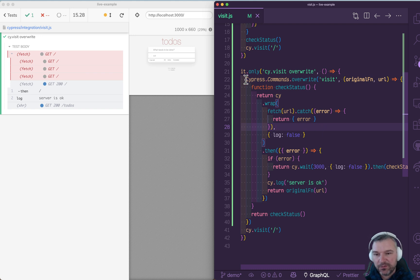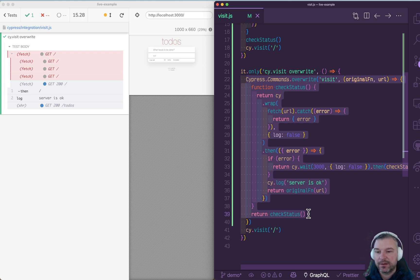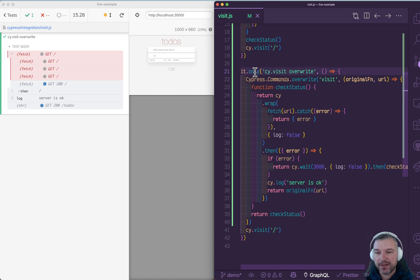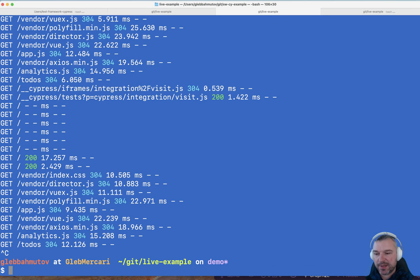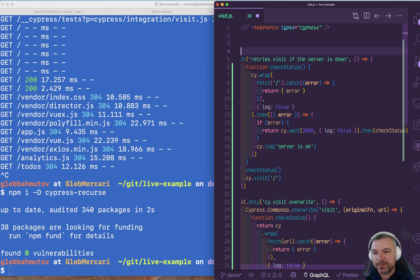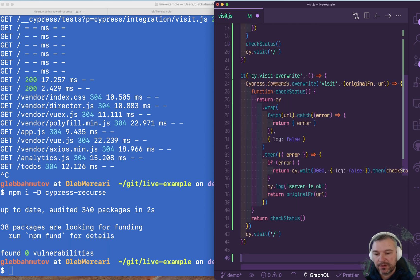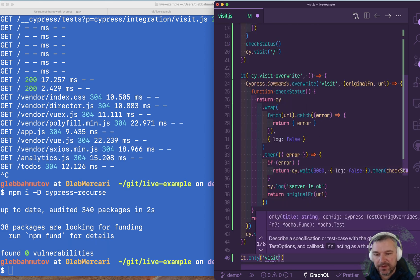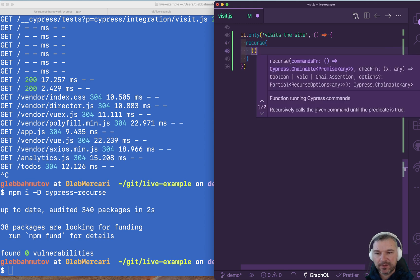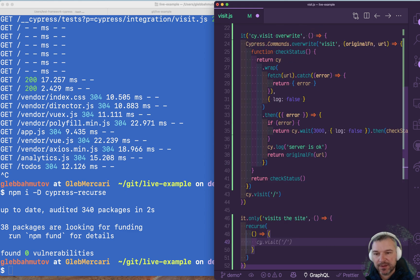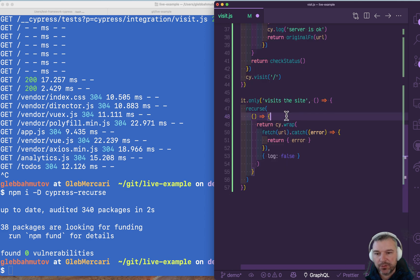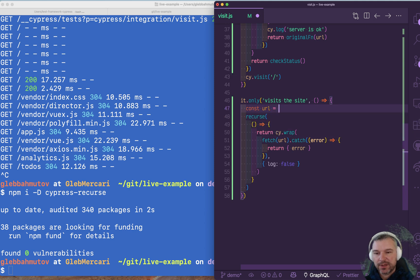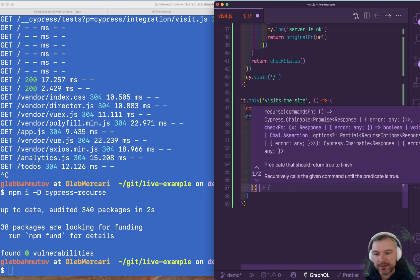So this recursion to implement something where you try the command, look at result, and if result is unsatisfactory, you try that command again, it's so common that I have written a little utility for this. So let me start the server, stop Cypress, install my utility called cypress-recurs. Now in my spec file, I'll import recurs from cypress-recurs. And what I will do, I'll say it visits a site. We'll use that recurs, and recurs really takes two or three arguments. The first one is a function that will do the command that we want to retry. In this case, it was the whole check status. So we're going to take the URL and we will fetch it and we will return if it's an error.